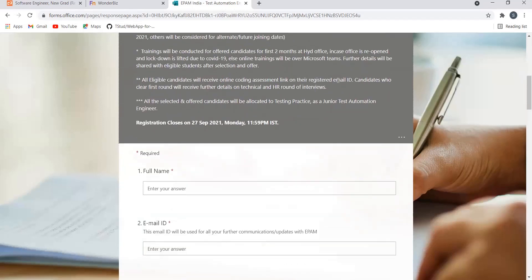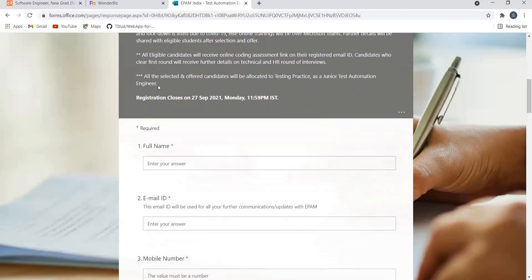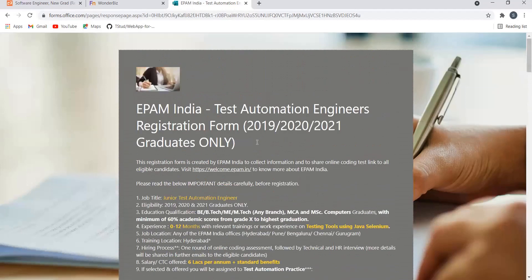All eligible candidates will receive online coding assessment link on the registered email ID. Candidates who clear the first round will receive further details on technical and HR rounds of interviews. All the selected and offered candidates will be allocated to testing practice as a junior test automation engineer. Also, registration will be closed on 27th of September, so make sure to apply before this.